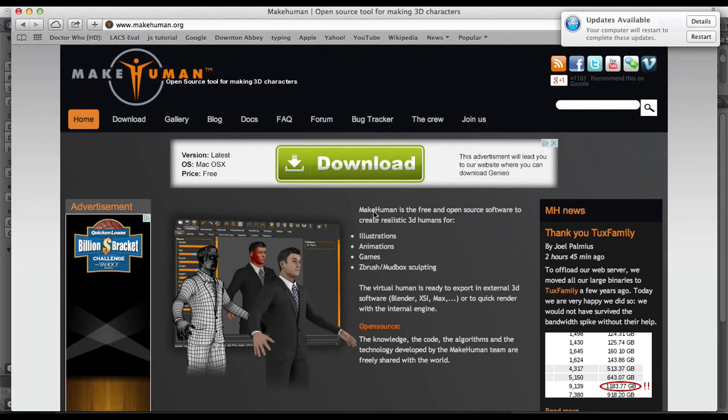Whatever you want. It's very compatible with Blender, so that's good for anyone who is a Blender user out there. And so let's head on in to MakeHuman.